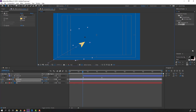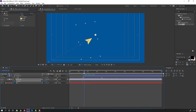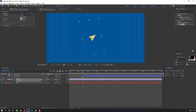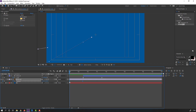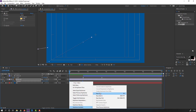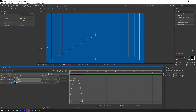Move to center. Select these keyframes, right-click, Keyframe Assistant, Easy Ease. Go to the Graph Editor, select this graph.